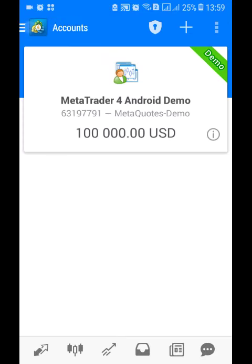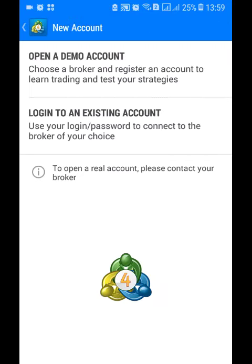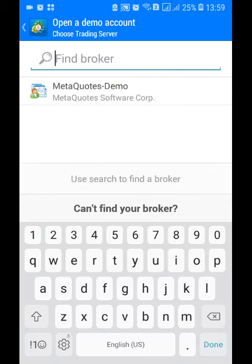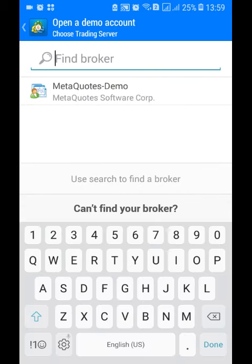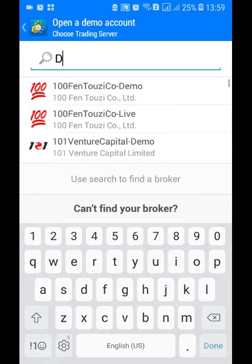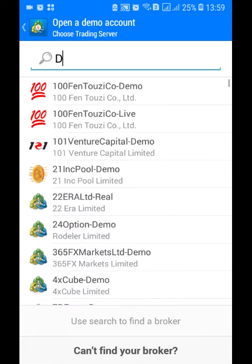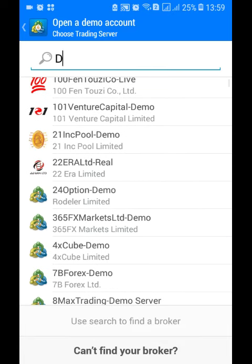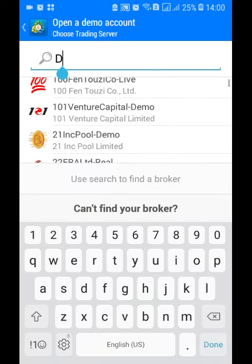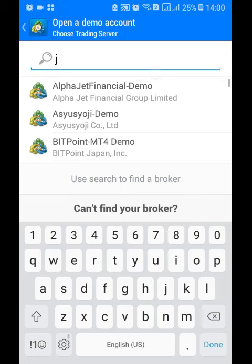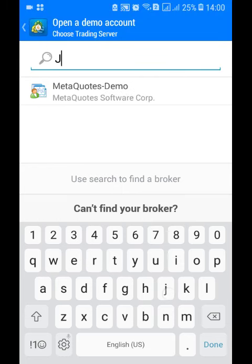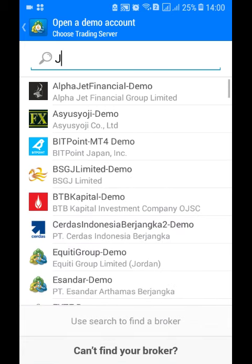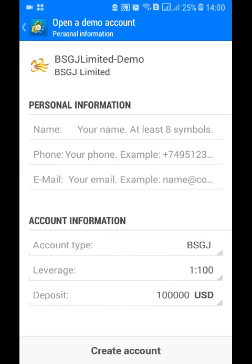Then you open a new demo account. This one you open without going to any broker in this app. And then you open it, let me check. Just choose any broker now, just choose this one.